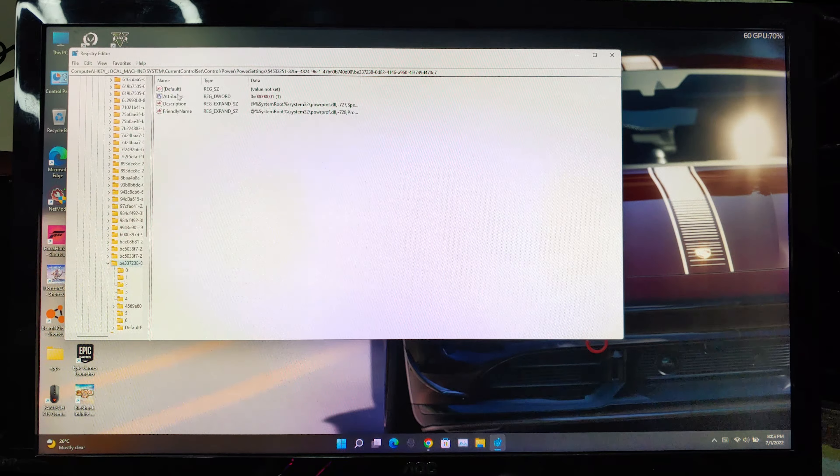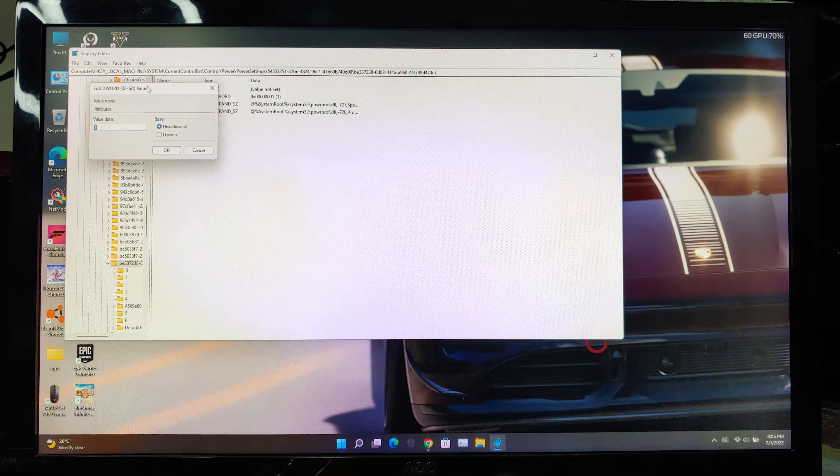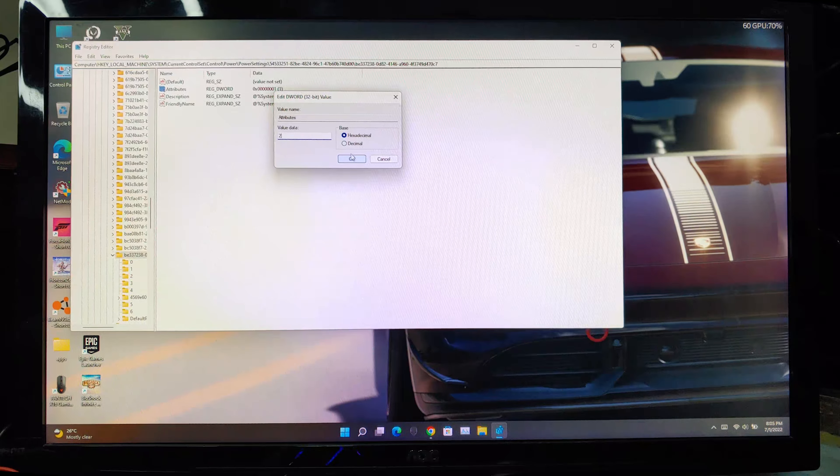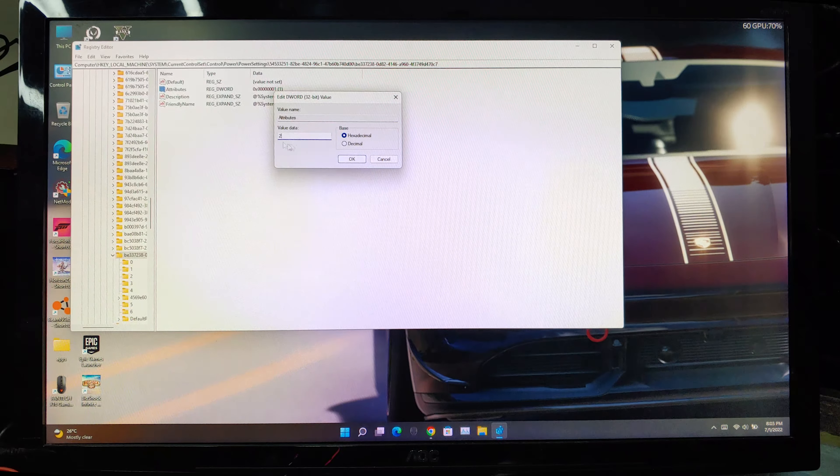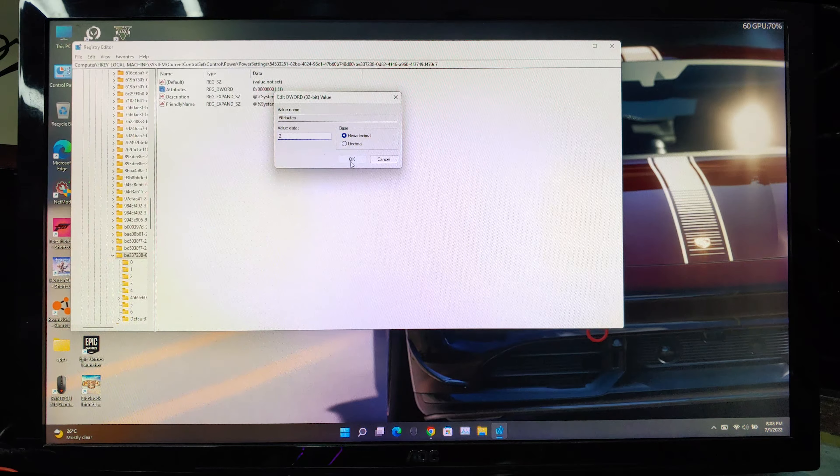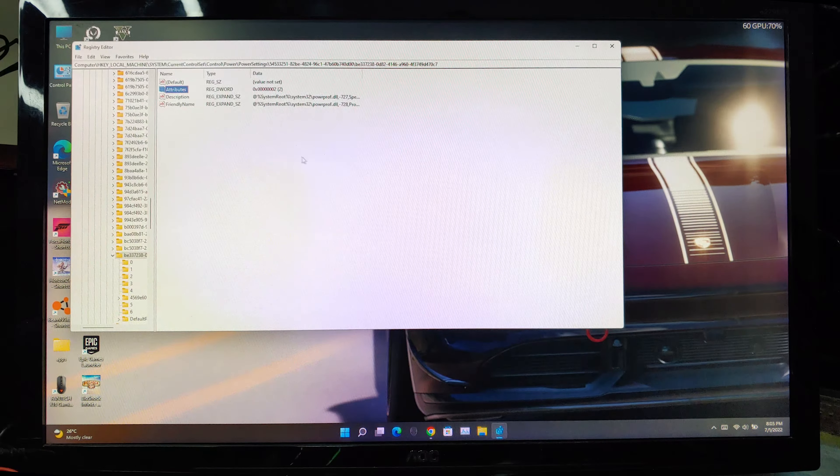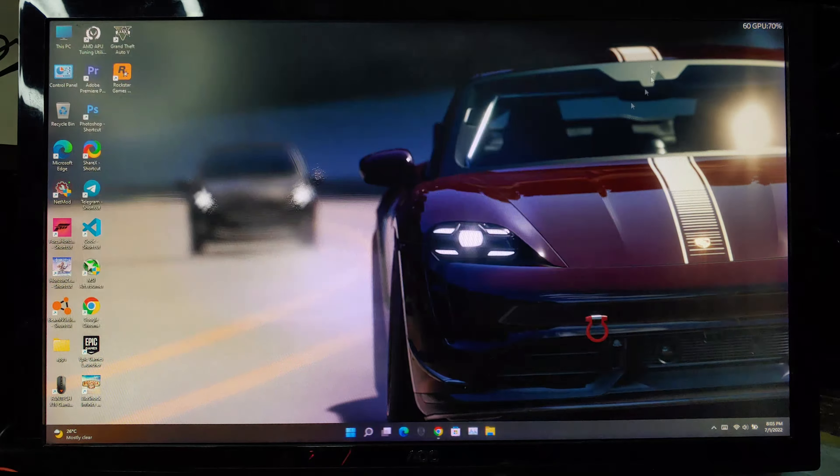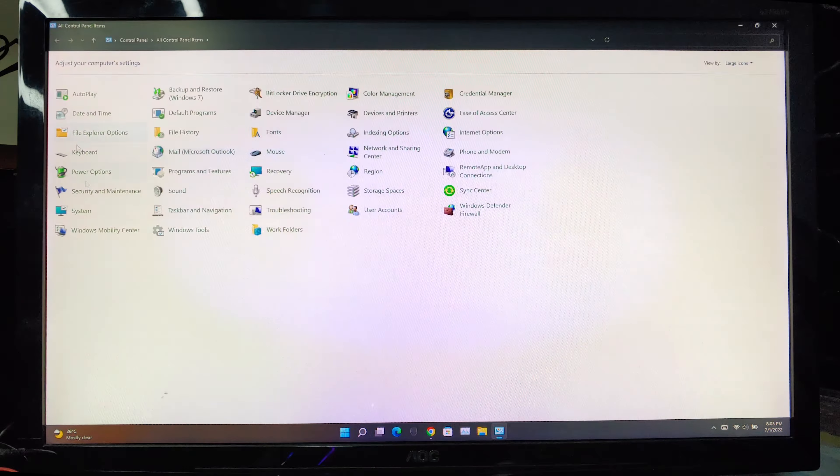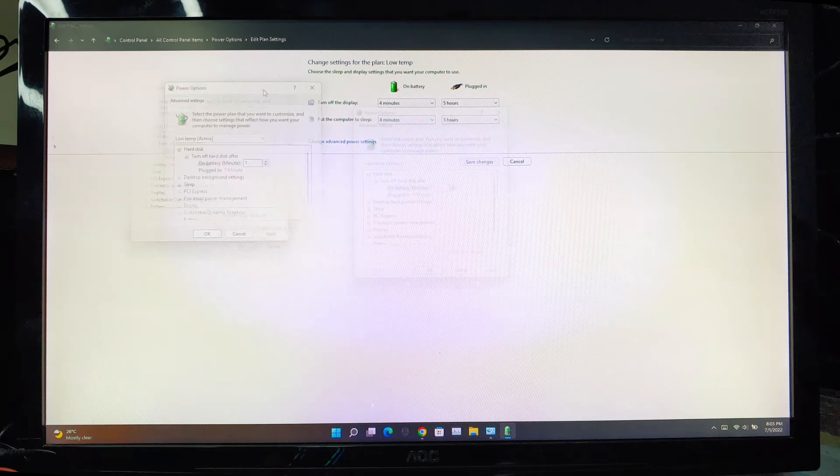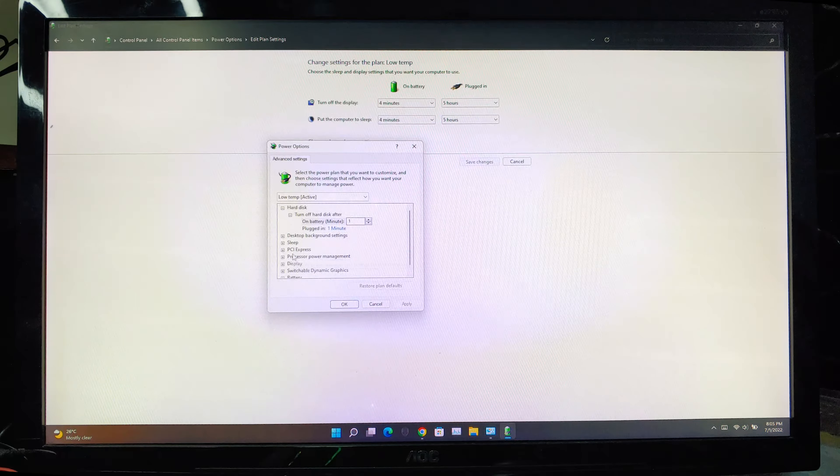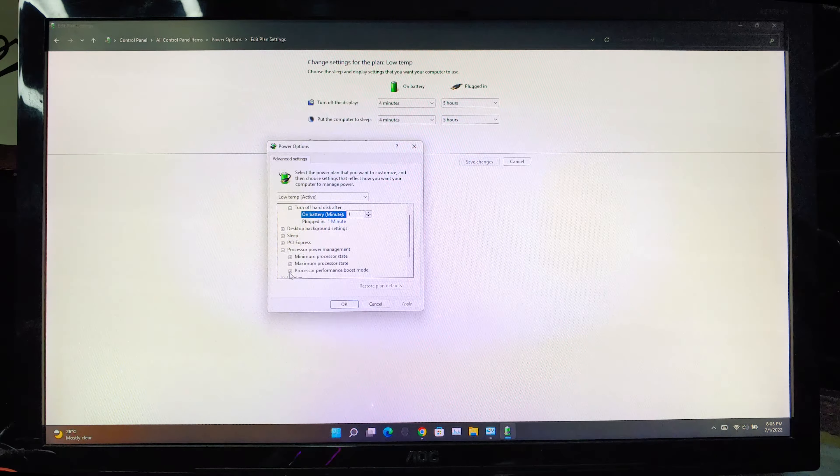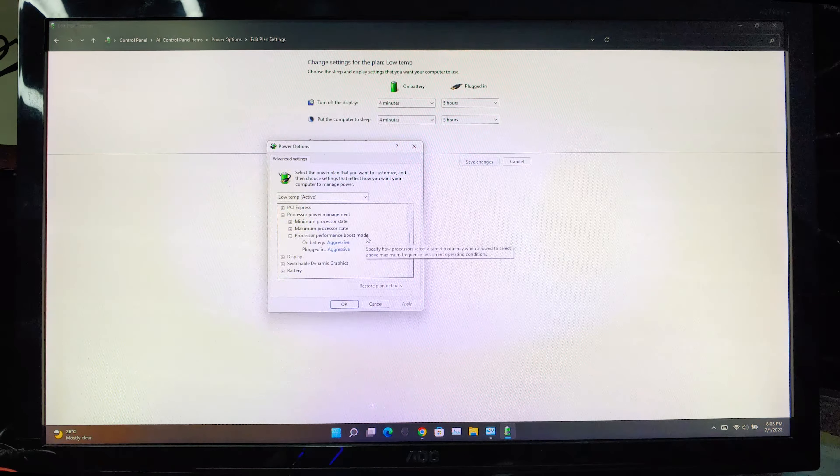Alternately, you can follow these paths as well. Now here, double click on this attributes file. This will open a value editing window. From here, edit the value data 1 to 2 and press ok. Now close the registry editor and go to the power options again.